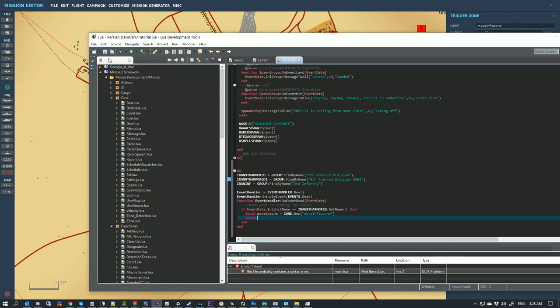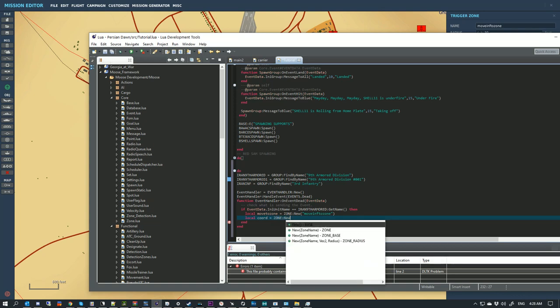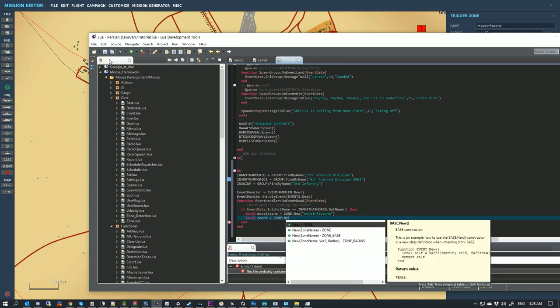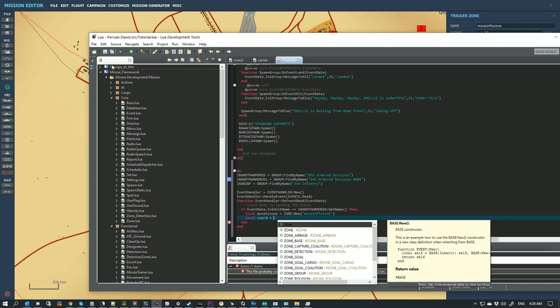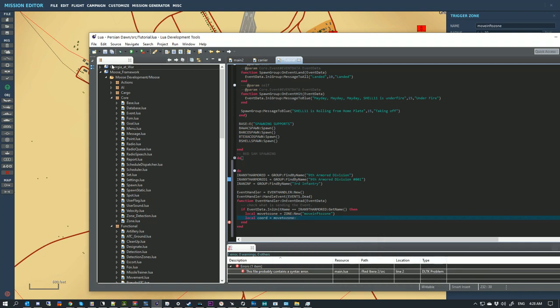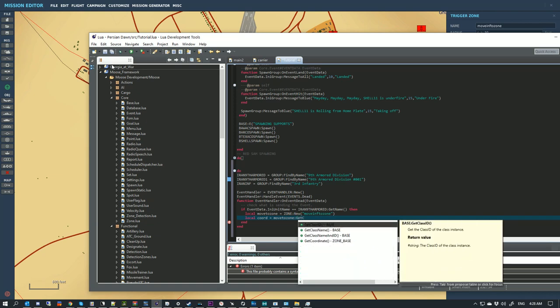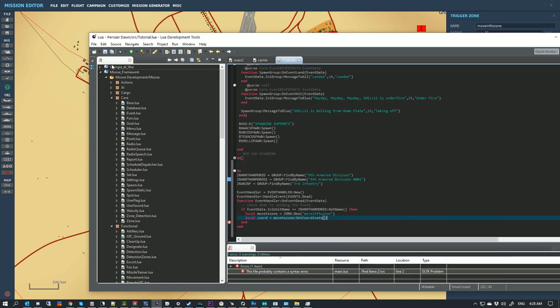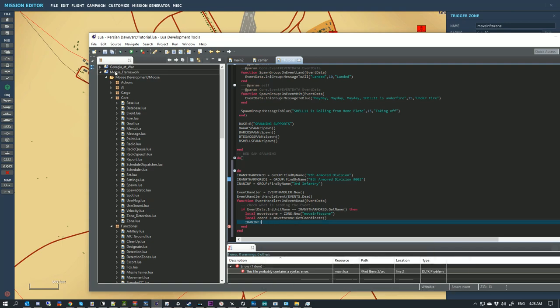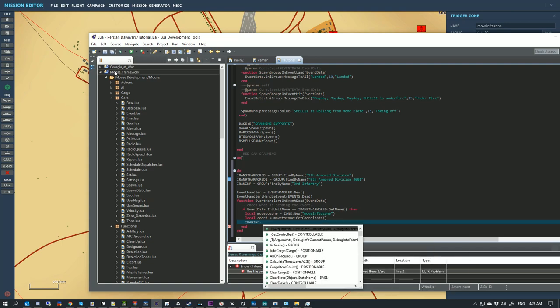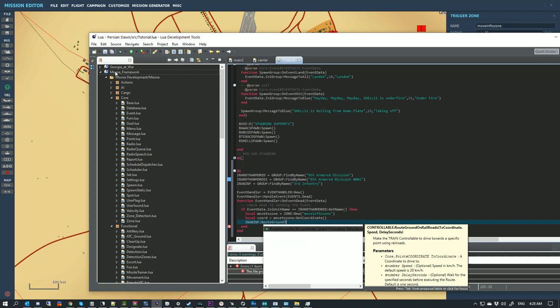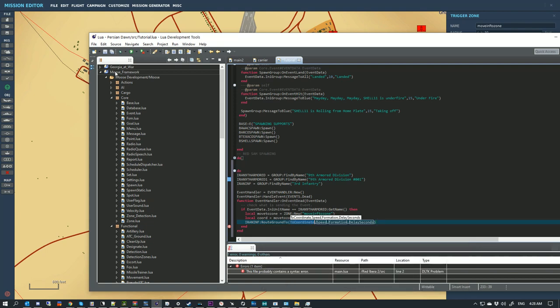If the 9th armor is killed, we want to store a local. Because we're only using it here, we can make a local value called moveToZone equals zone new zoneName. We're going to look for that. So that gives us a zone. Now we want to create another local called Coord, and it's going to equal moveToZone get coordinate. It's going to give us a coordinate, storing where that zone is.